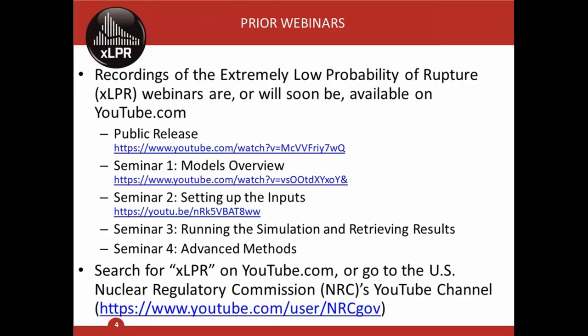We're recording all these seminars for later viewing, so don't worry if you missed the detail — you can watch again. You can view them by going to youtube.com and searching for XLPR and looking for our logo, or through the NRC's YouTube channel. The videos for the first two seminars are posted, and we've also posted the video from our public release meeting held back in April. I'd expect the last two videos up within the next few weeks, and I'll send an announcement to all XLPR users when that happens.